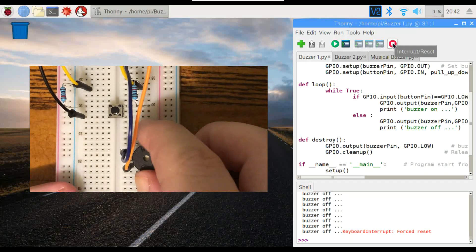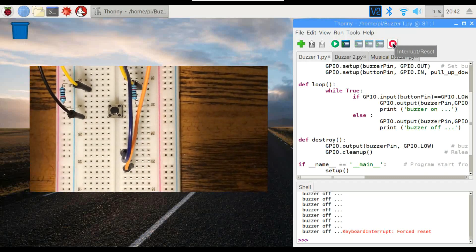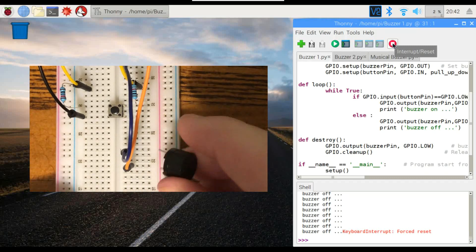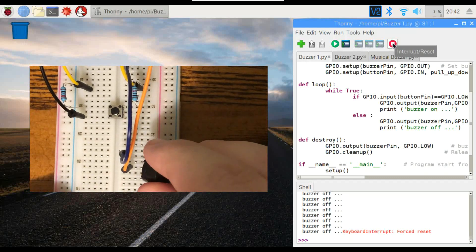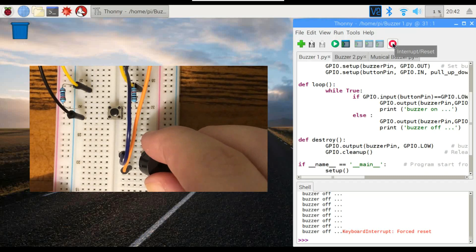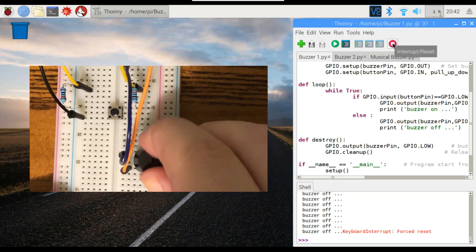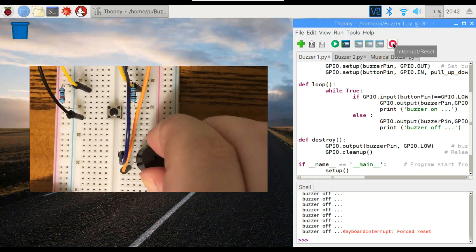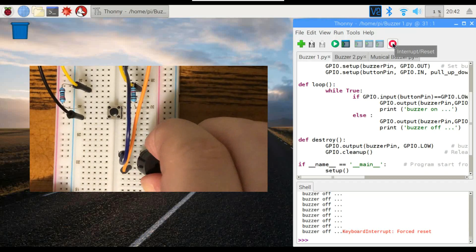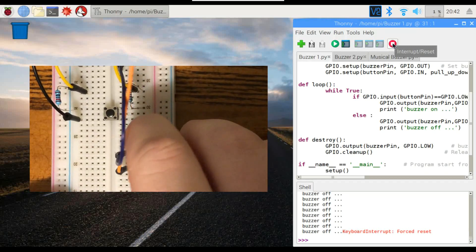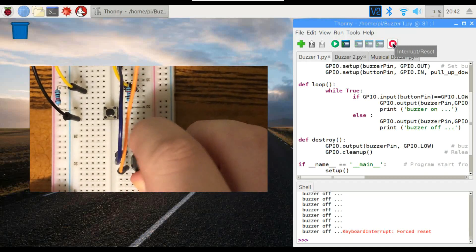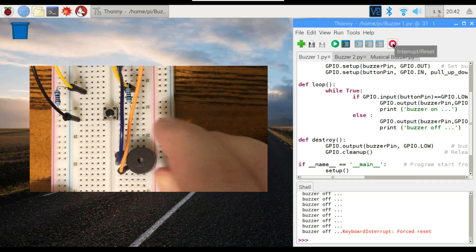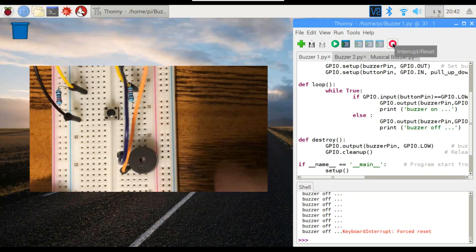So let's swap that out and put in the passive buzzer. I'm just going to make sure that we get these pins lined up with the wires. There it goes. That should do it.